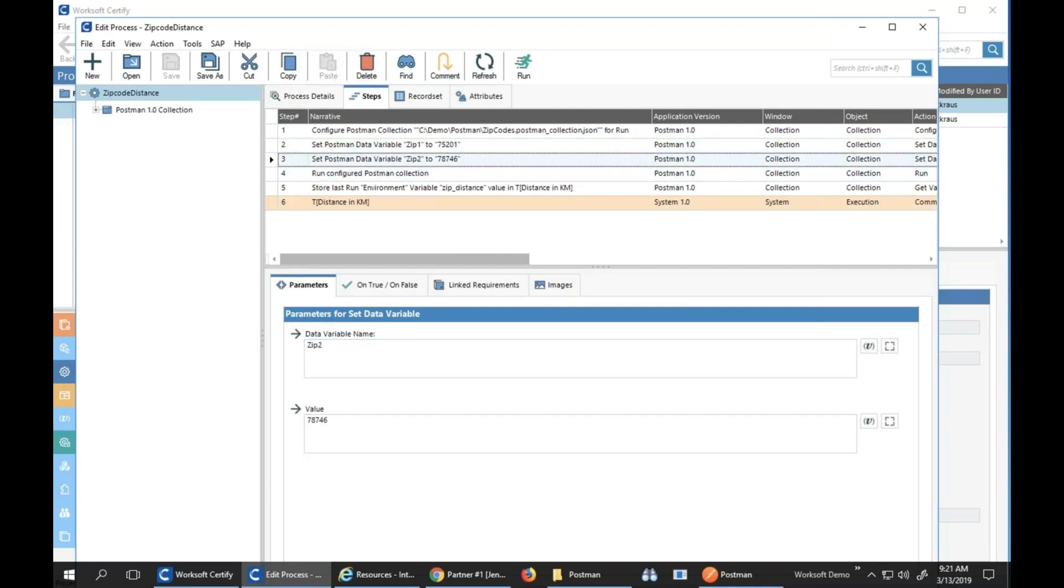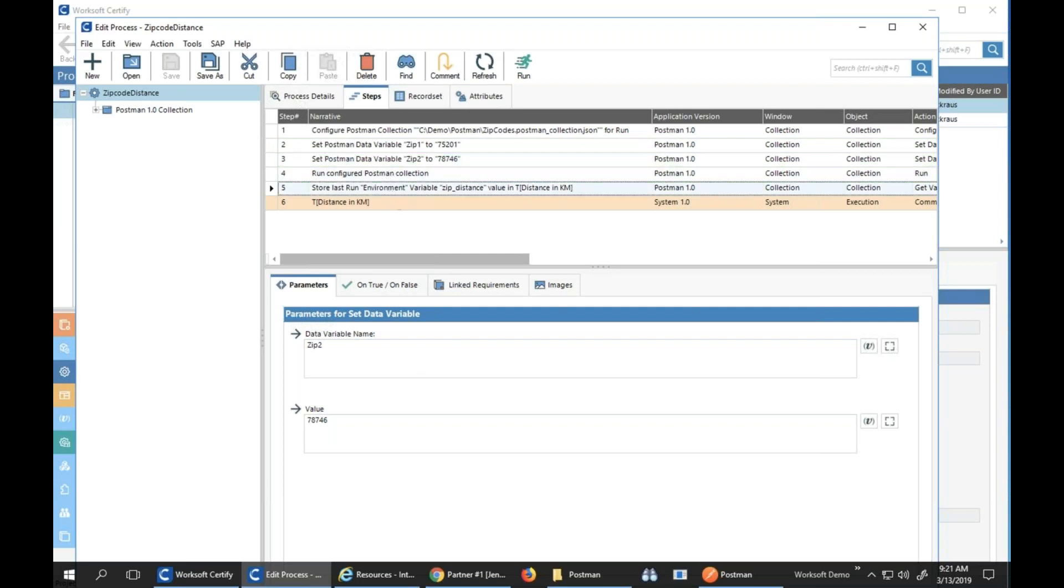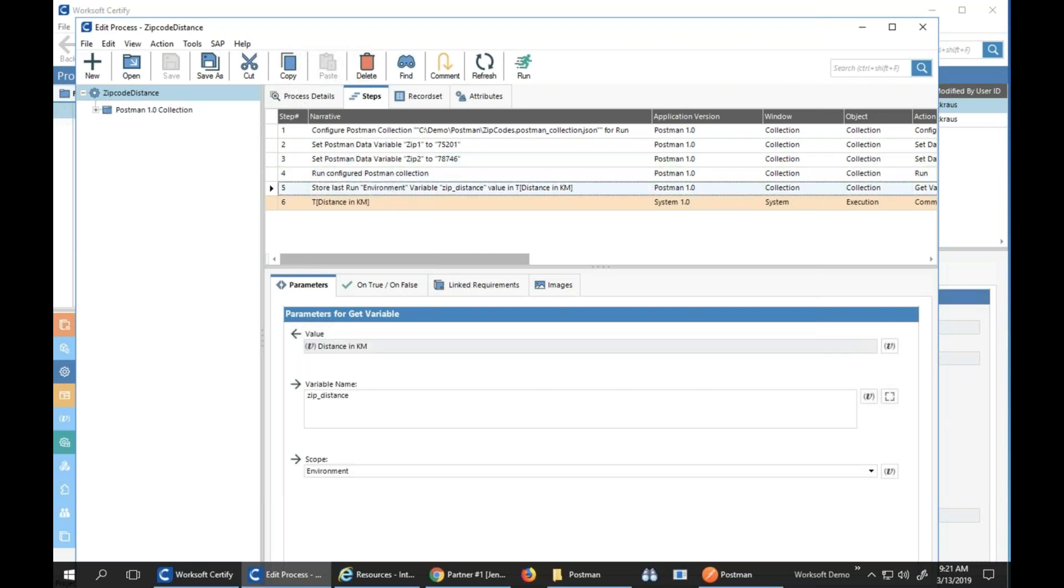Now the zip one and zip two, notice I have 75021 and 78746, so I'm passing different data in to prove to you I'm actually passing data in. Then we'll run it and the results back will show us the distance in kilometers.